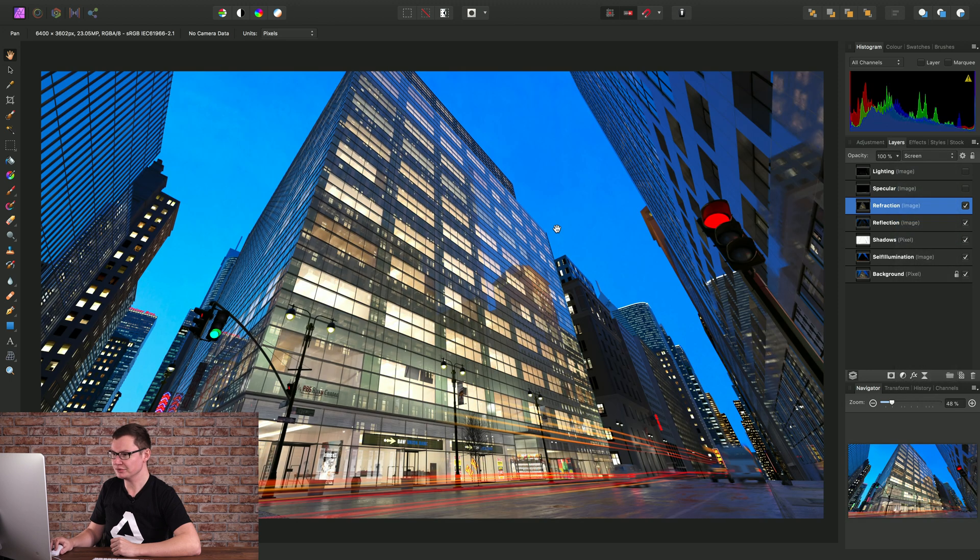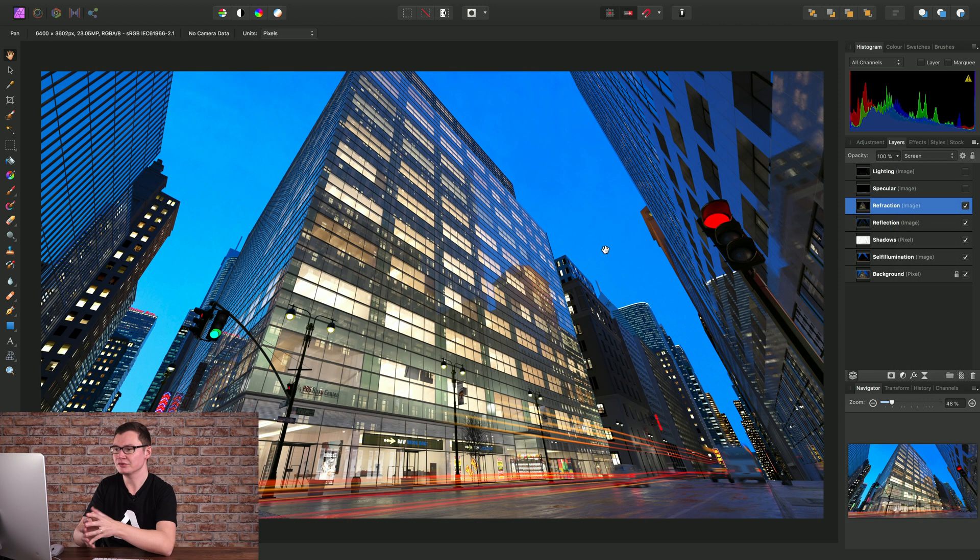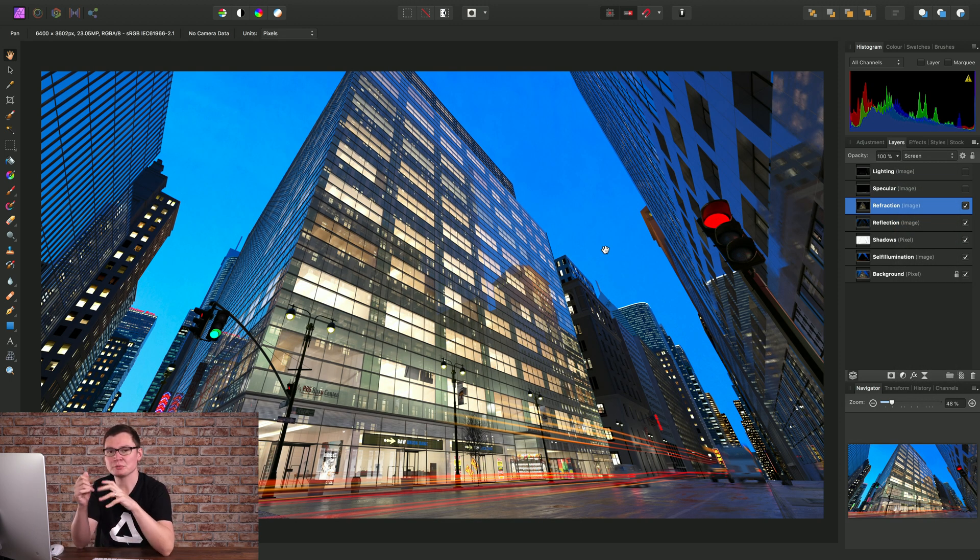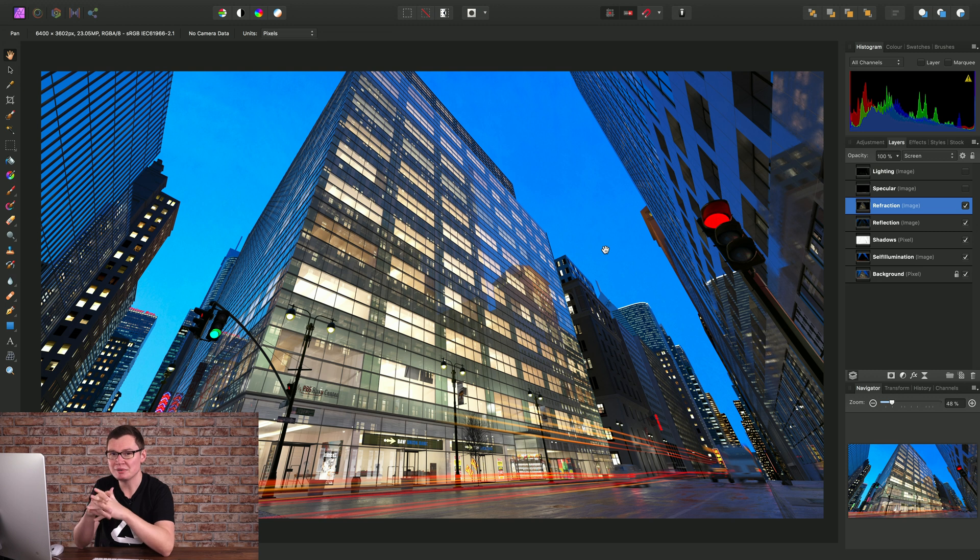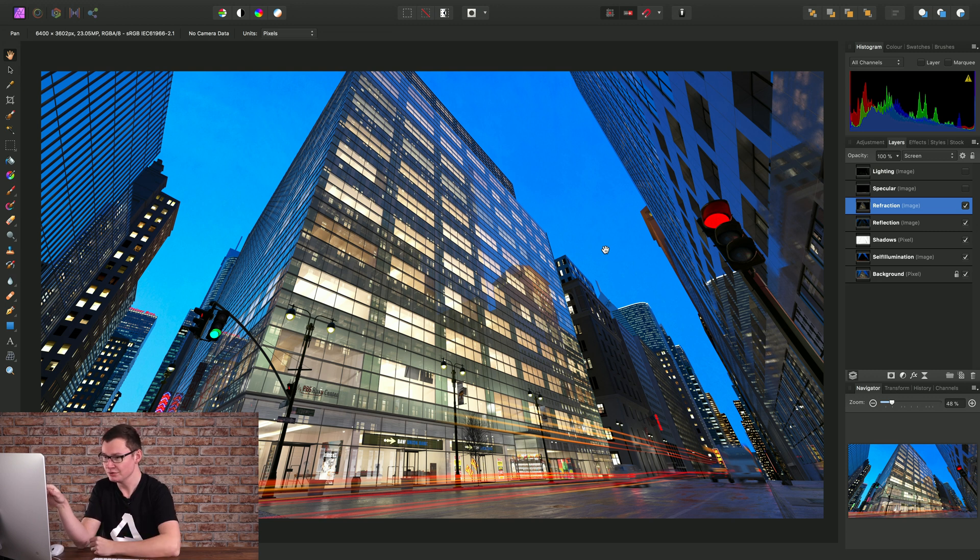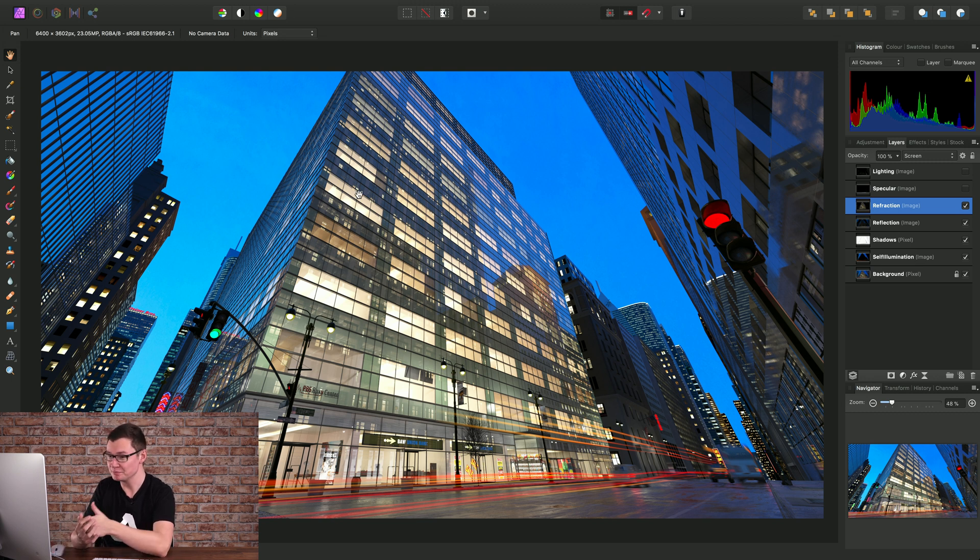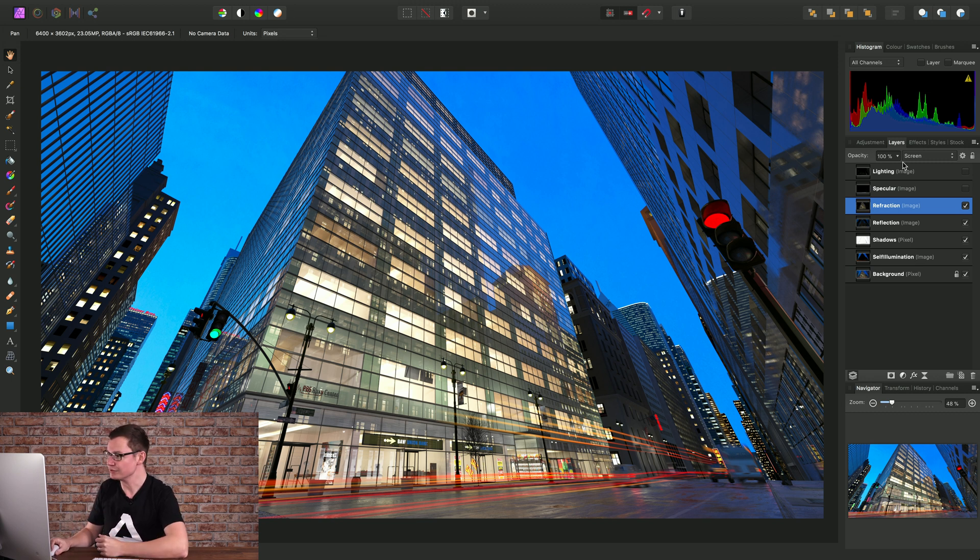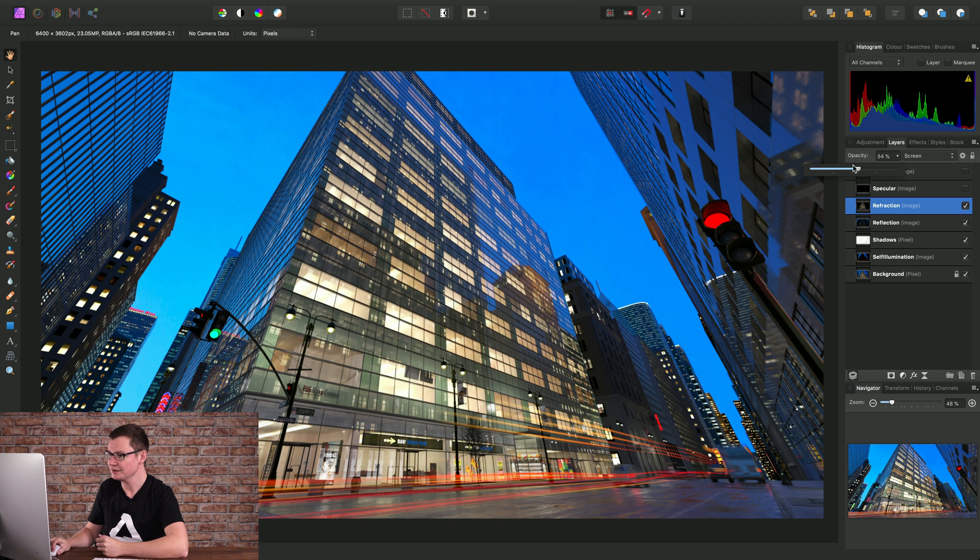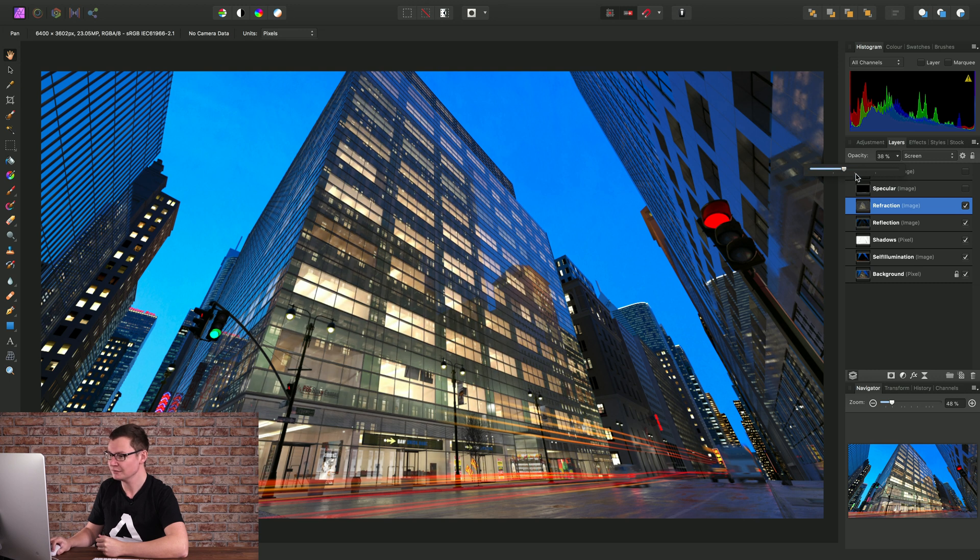It's a good idea to experiment with the layer opacity in conjunction with using blend modes. Here for example I might feel that the brightening effect on the building is too strong and I can reduce this by tweaking the opacity of that refraction layer.